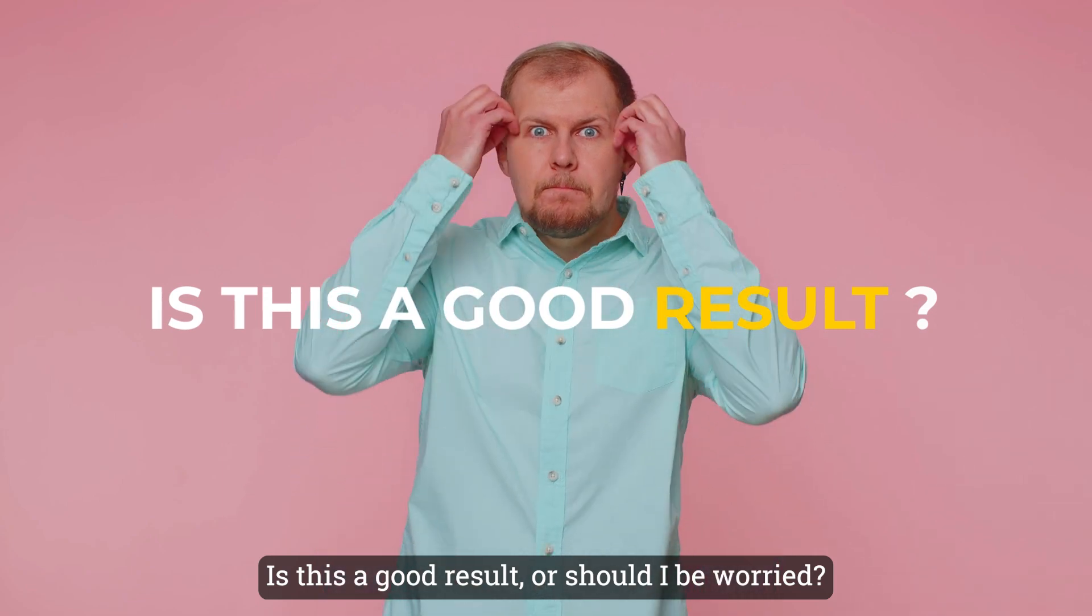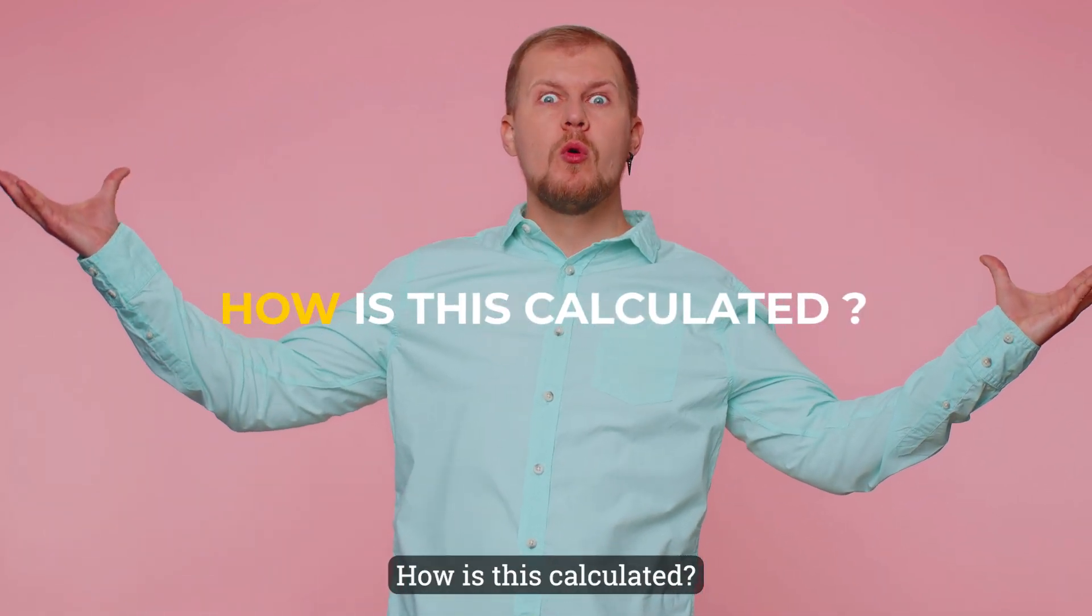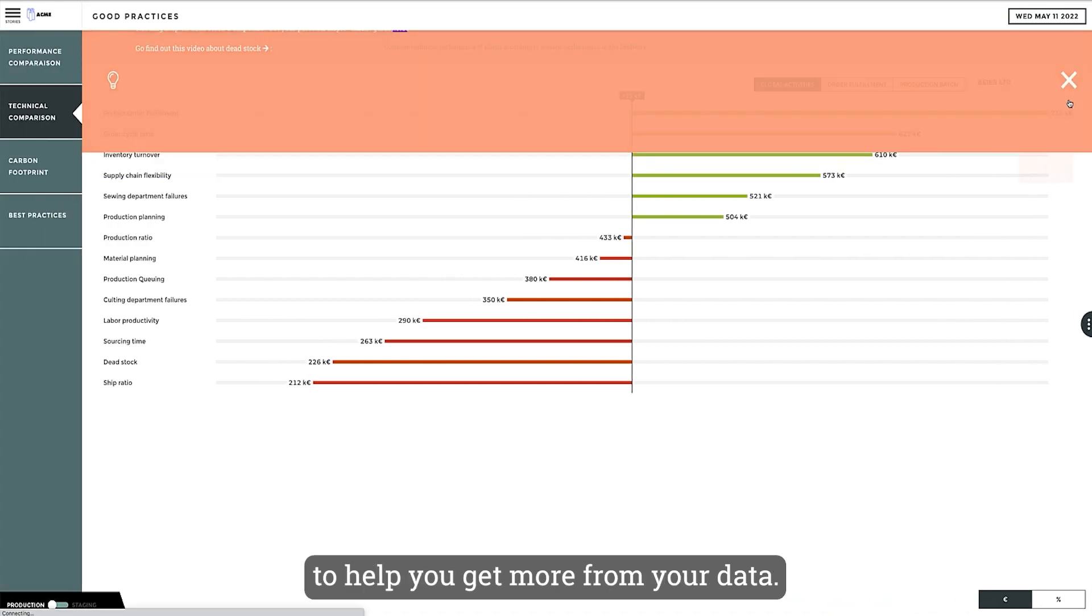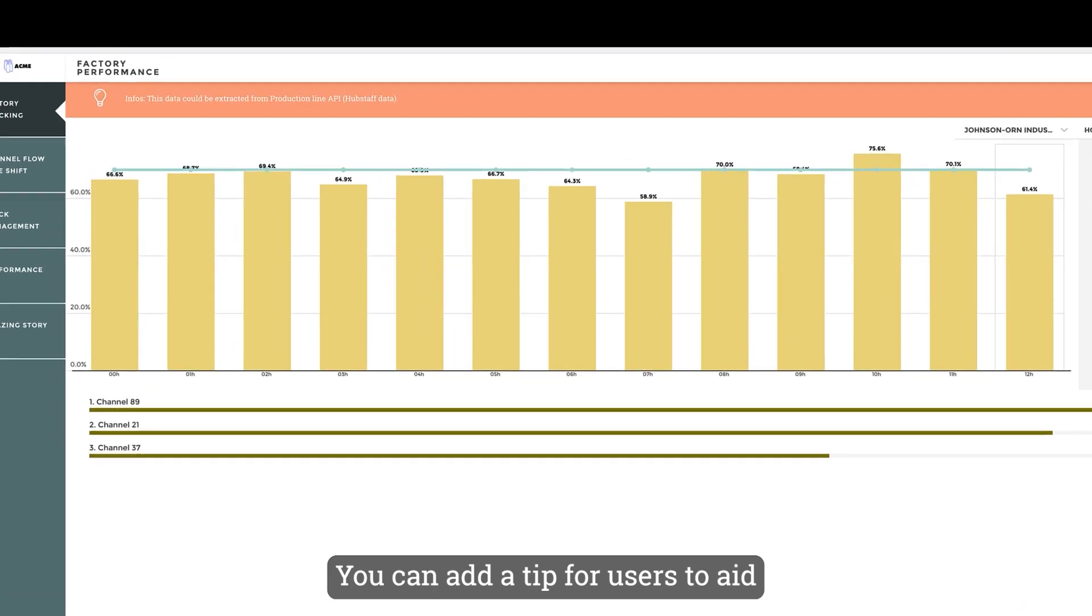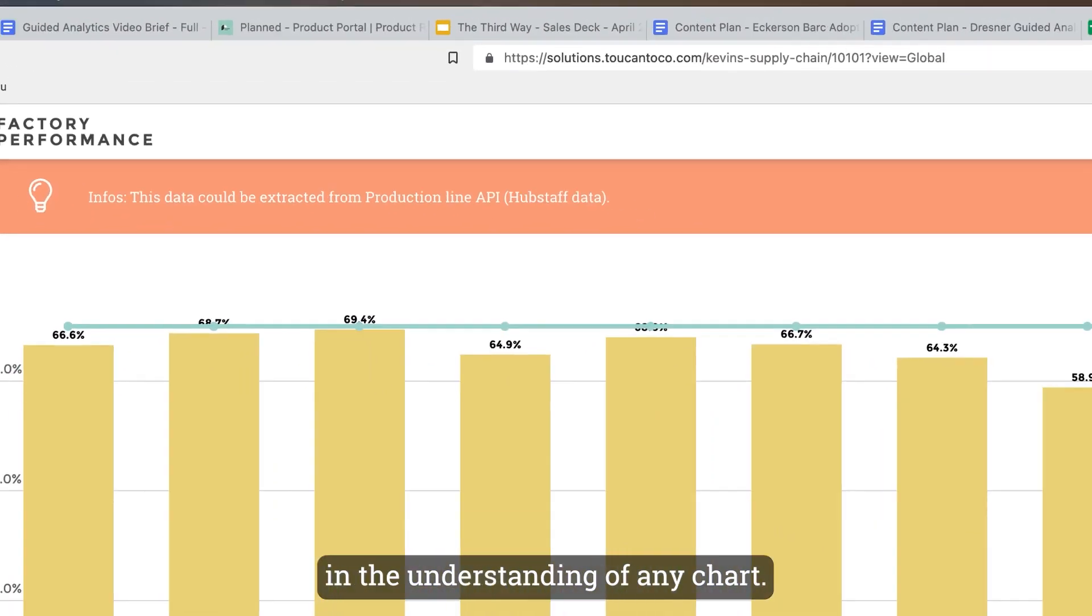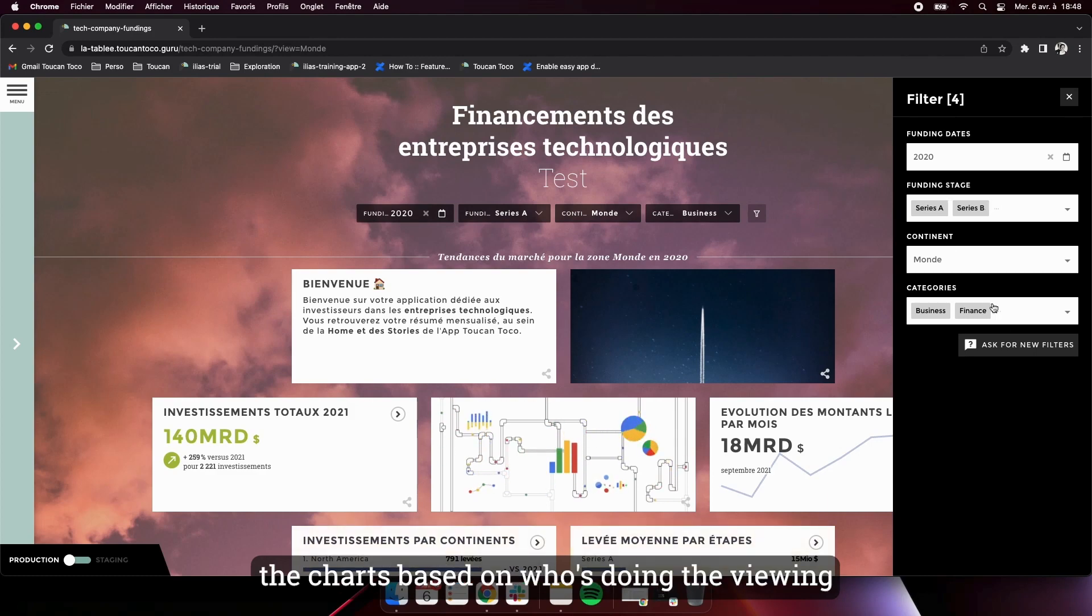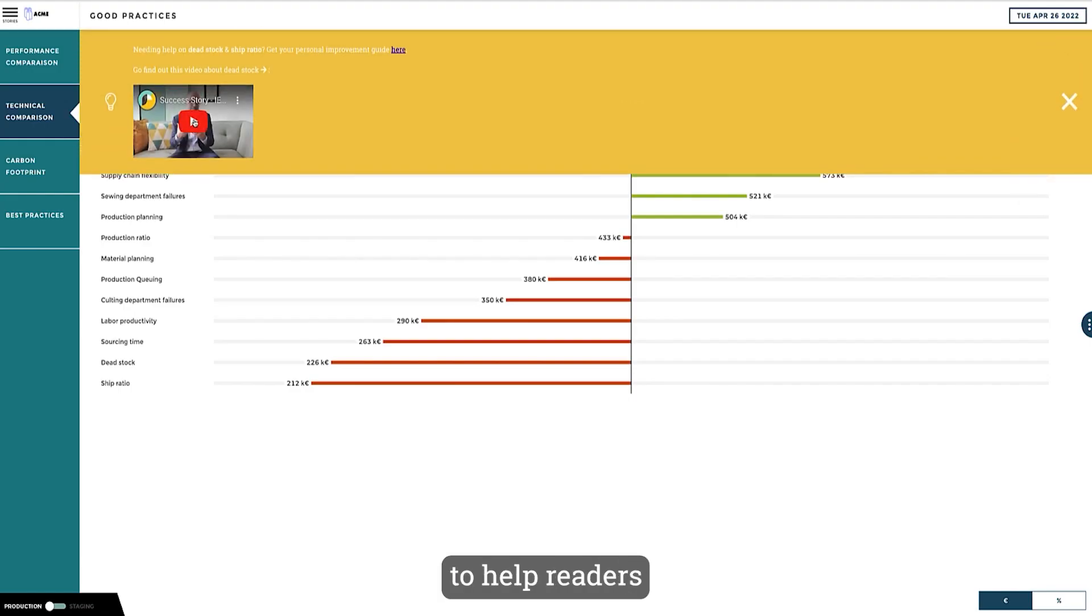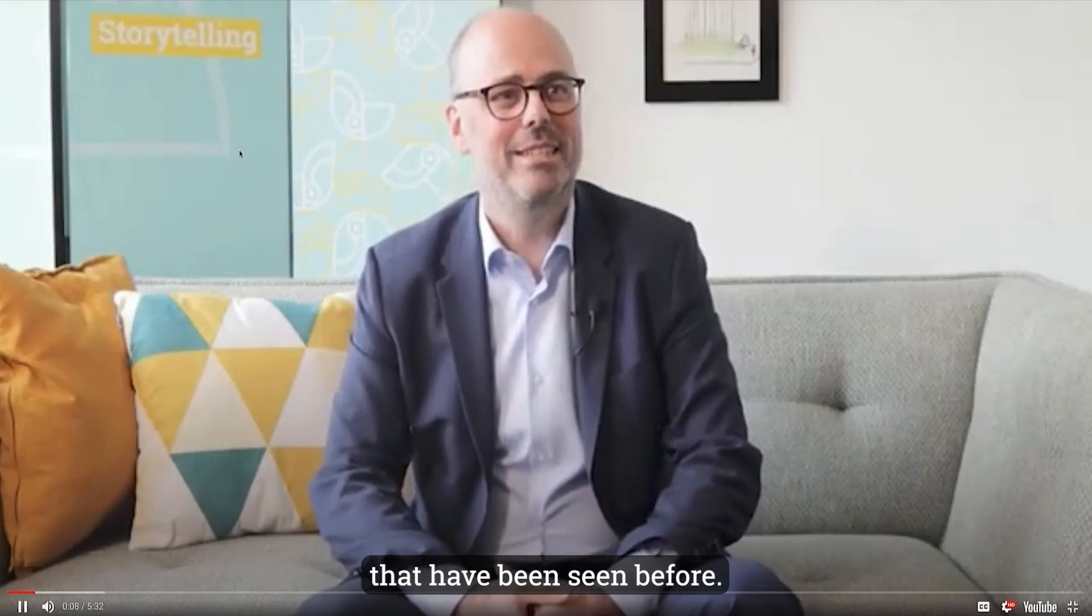Toucan uses glossaries, tips, and narratives to help you get more from your data. You can explain what certain terms mean. You can add a tip for users to aid in the understanding of any chart. You can add filters that dynamically change the charts based on who's doing the viewing. You can even add in video best practices to help readers understand how to deal with problems so they don't have to recreate solutions that have been seen before.